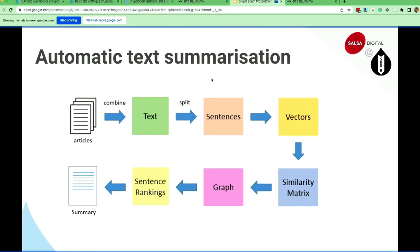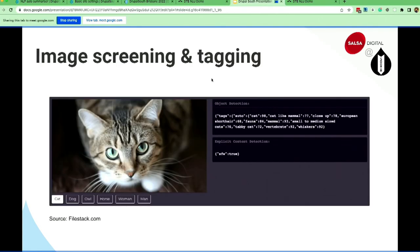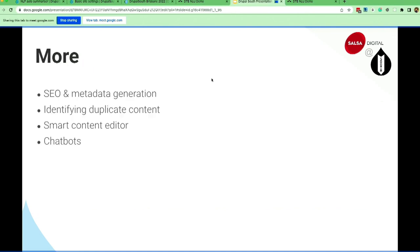Automatic text summarization uses an algorithm to build a matrix, then identifies word tokens to generate a summary. Image tagging is also very good — if you want to extract the actual meaning from an image, you can use NLP to tag, classify, or generate captions and alt tags. For SEO metadata, NLP can automatically generate tags and descriptions for a page — implement NLP and you don't need to worry about SEO anymore.